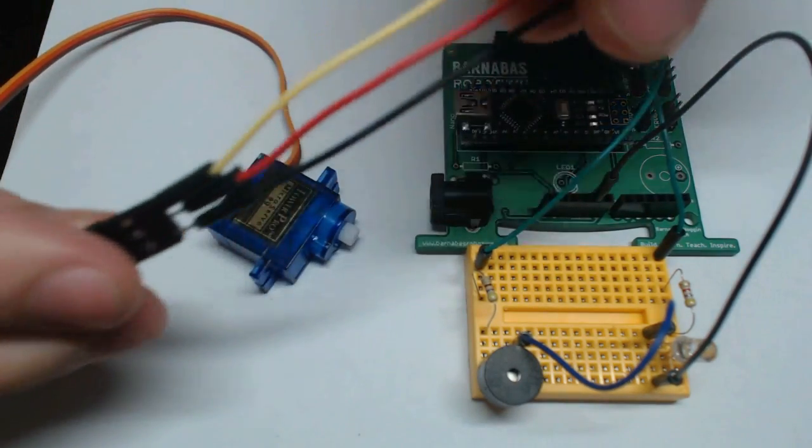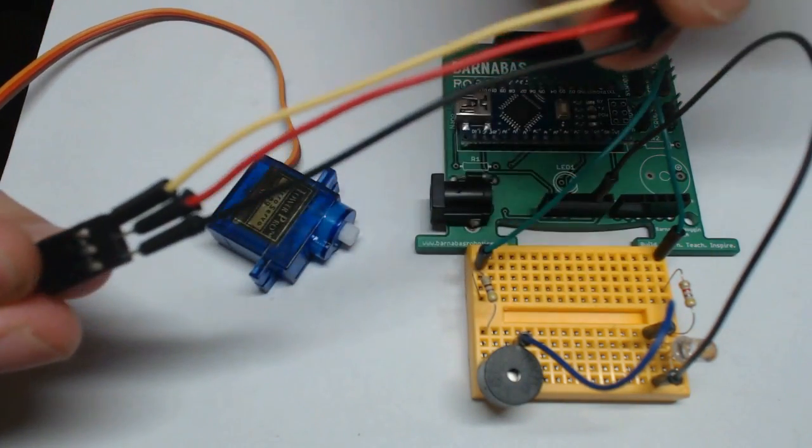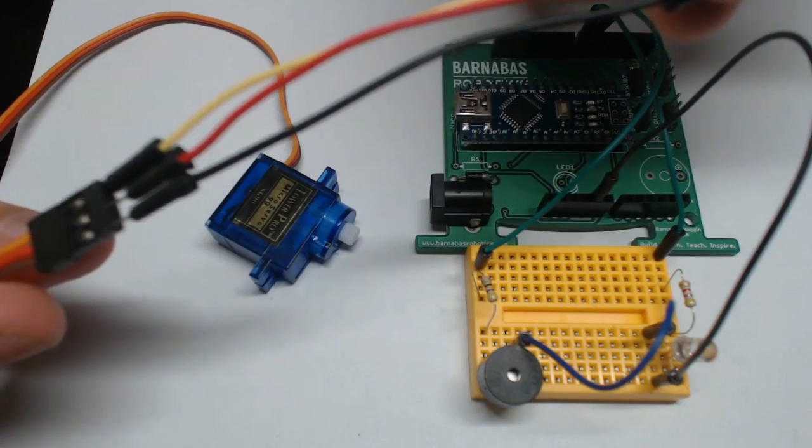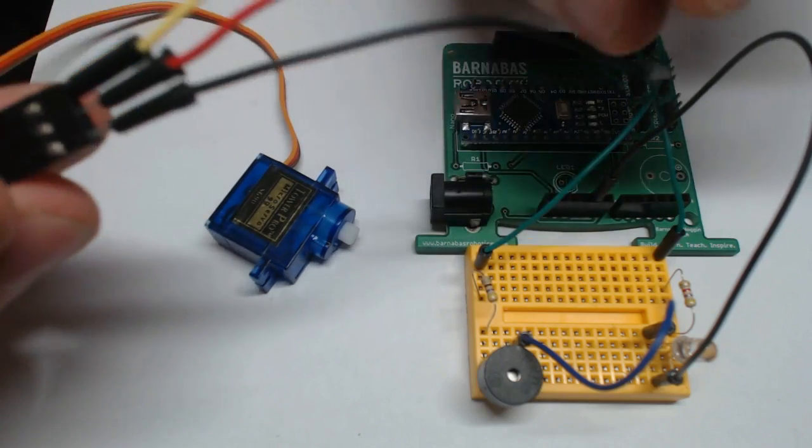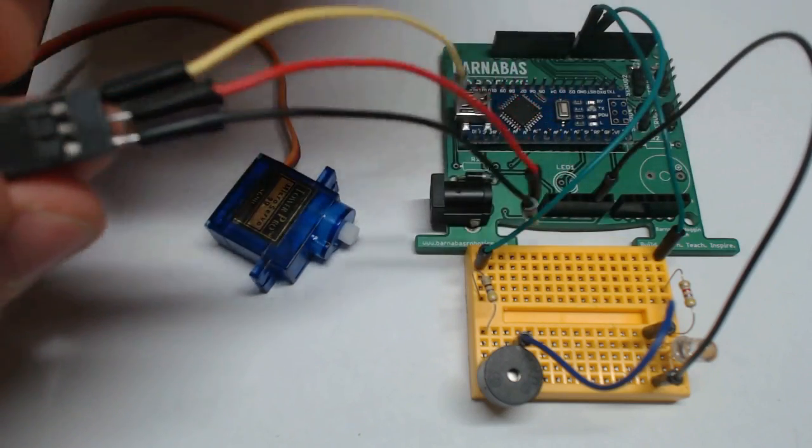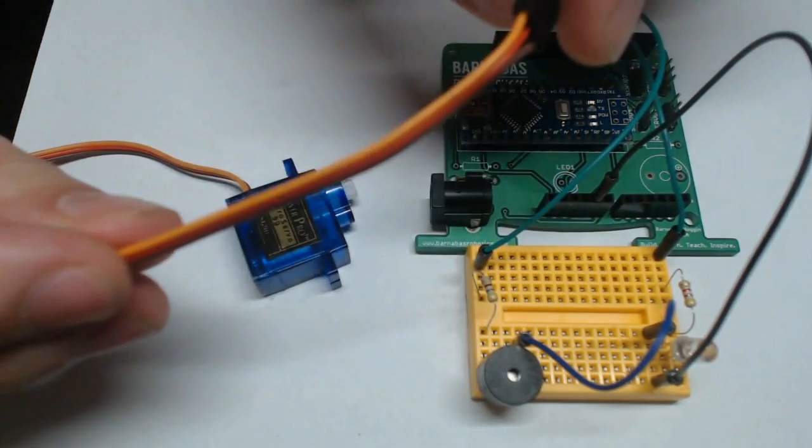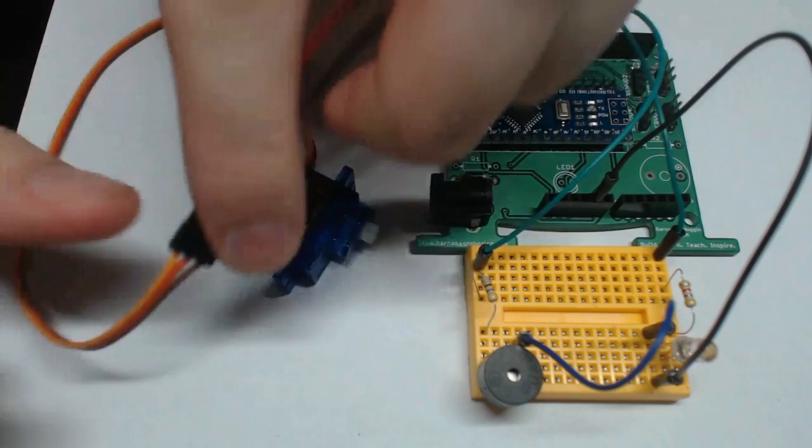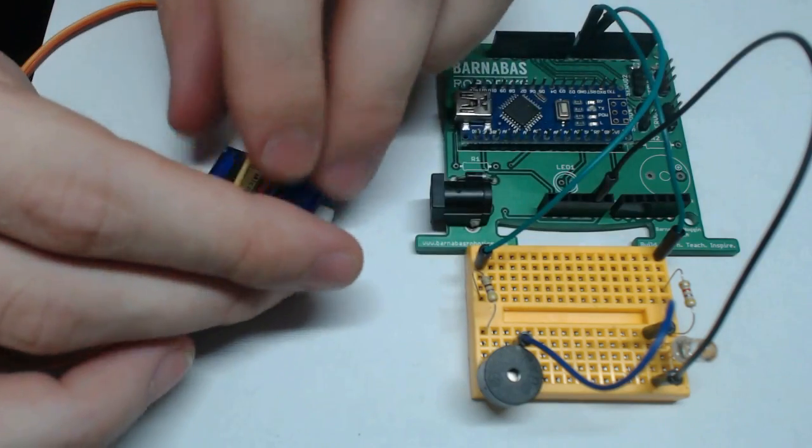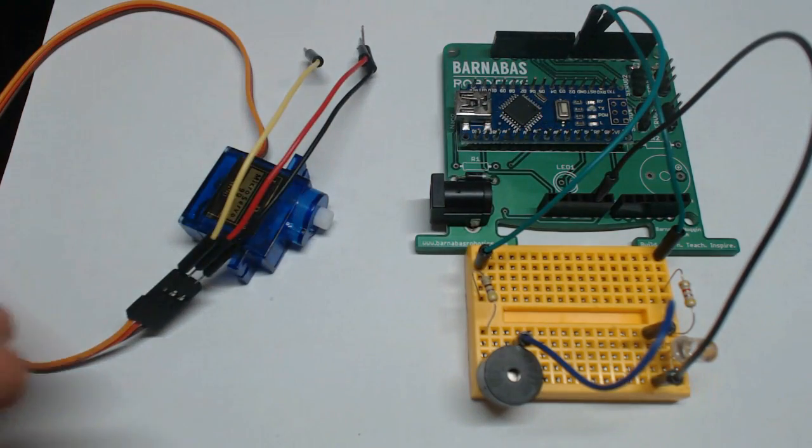Now as you can see, I've attached three male-to-male wires to the end of this servo motor, and I've kept them color-coded with the wires on the servo motor here to keep things nice and simple.